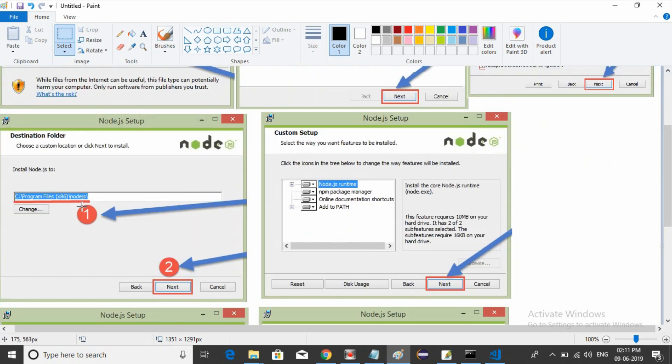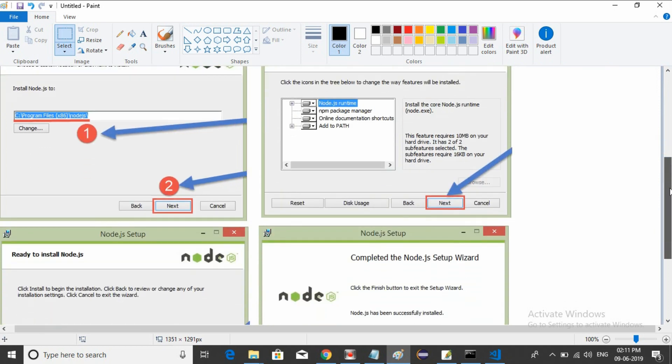It will show the installation path. By default, it installs inside Program Files. You don't need to change the directory. Just click next and continue.